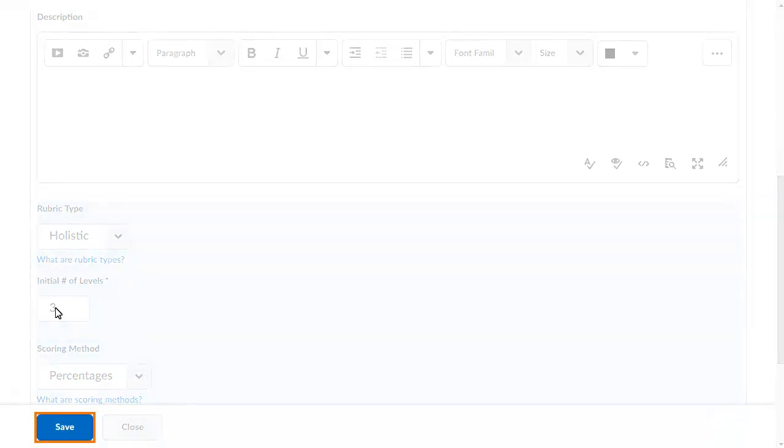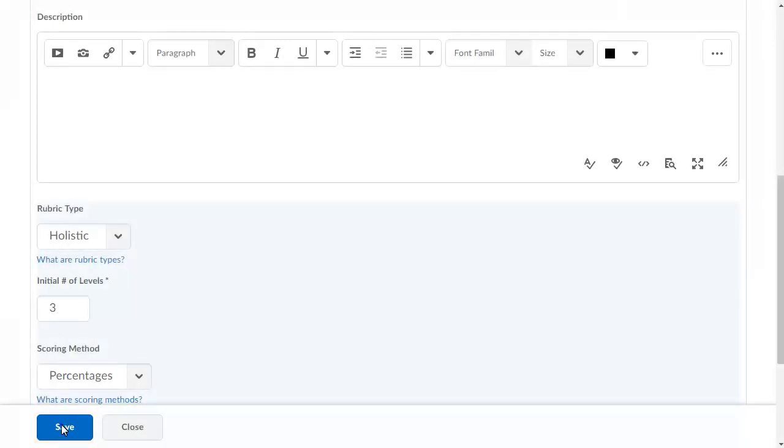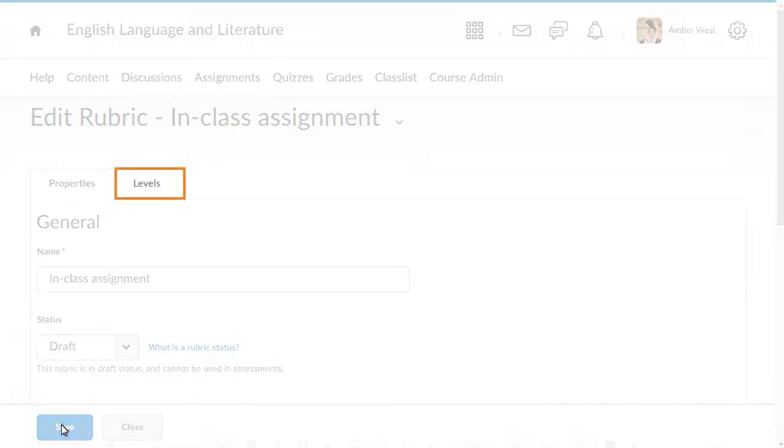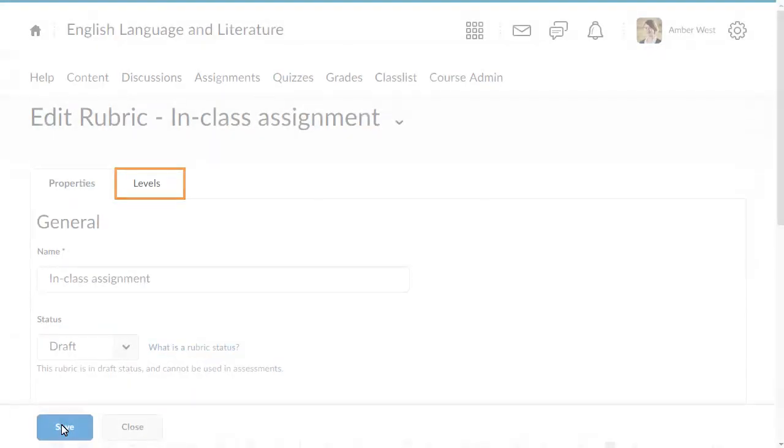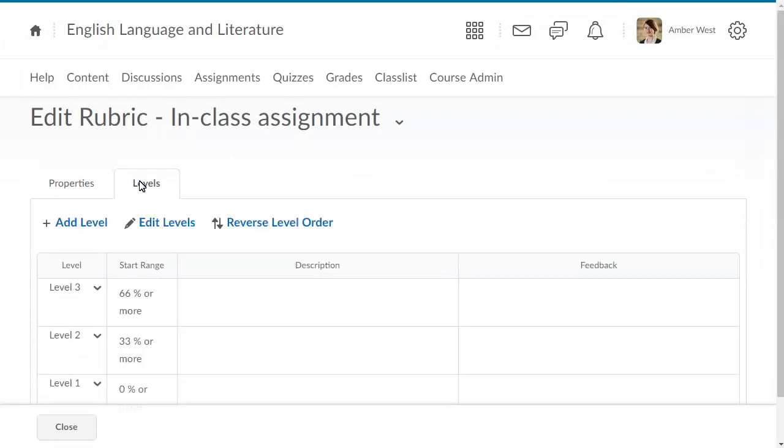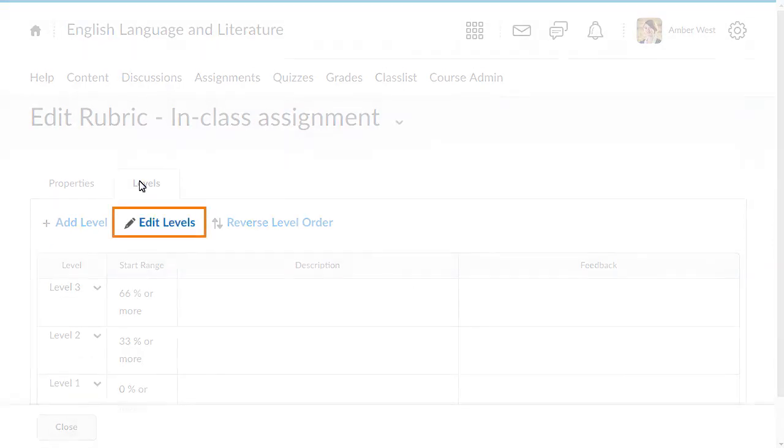When you are ready, click Save. To edit your rubric's levels, click Levels. Then click Edit Levels.